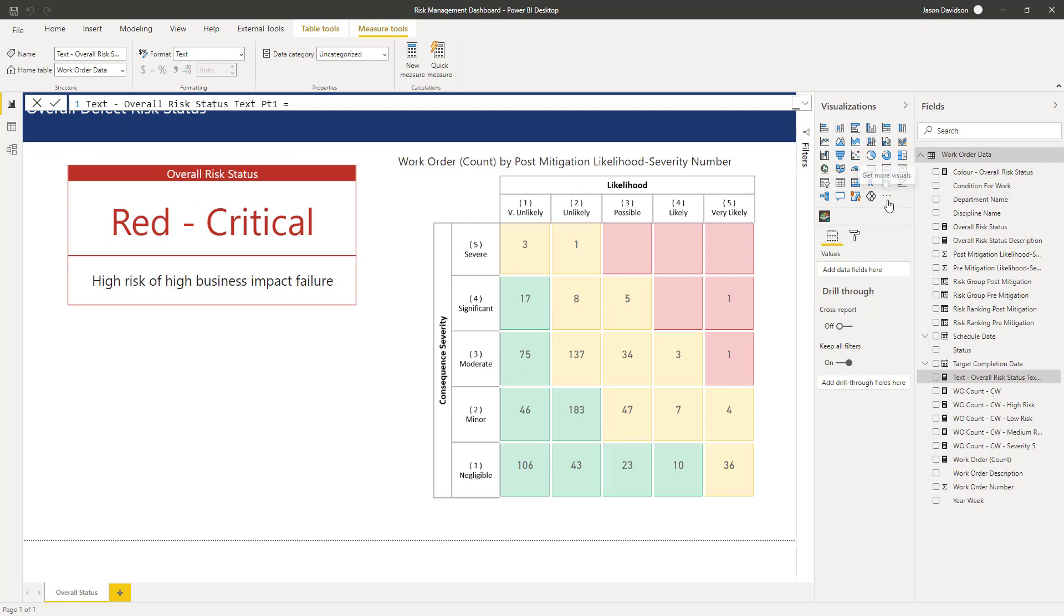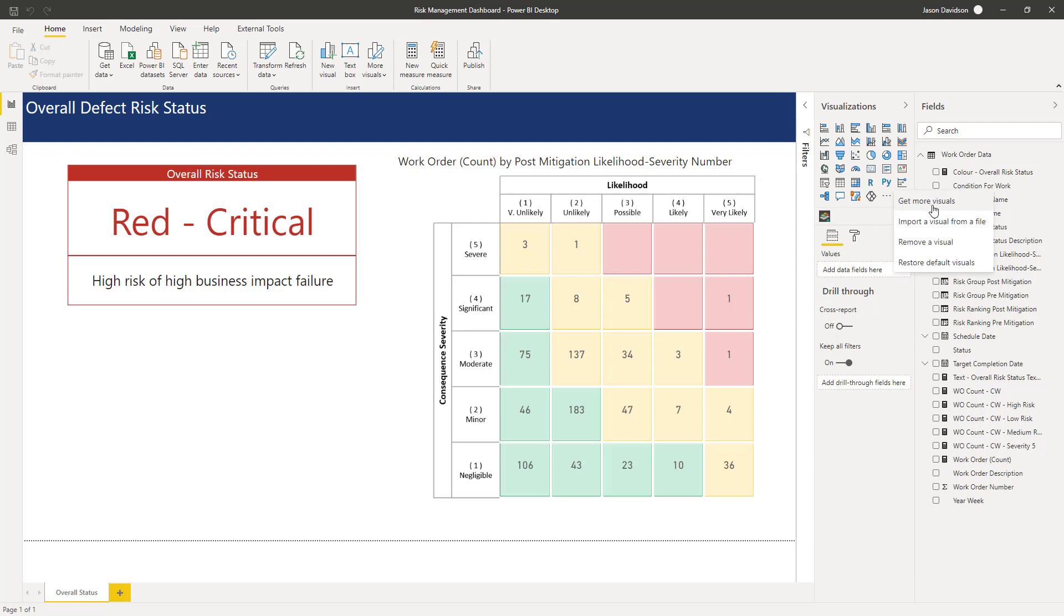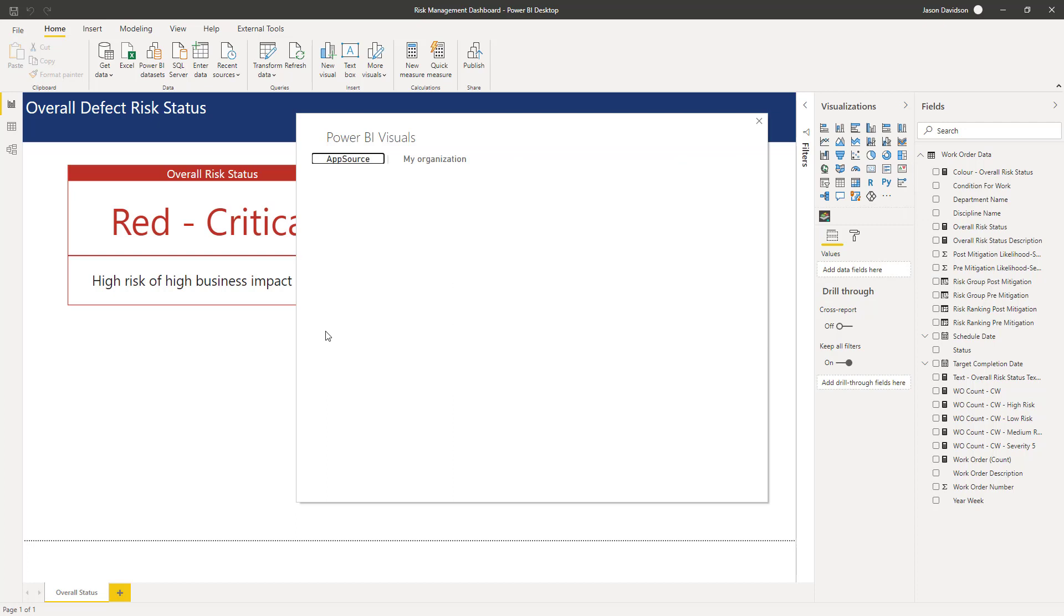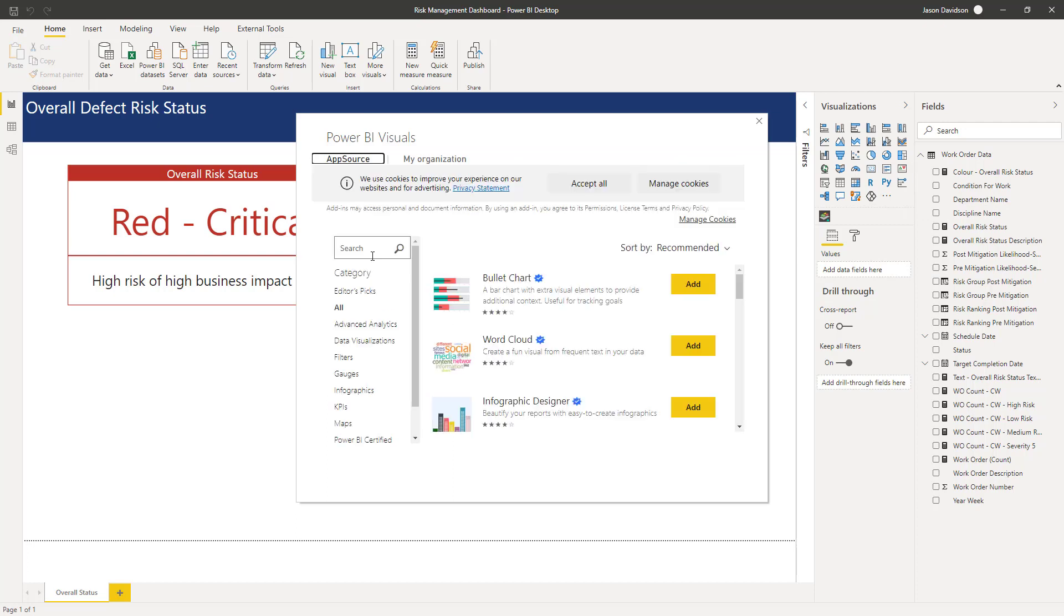A visualization that we're going to use to make things a little bit easier for this. So I'm going to go in here and get more visuals and this is going to be called, if you put in light.